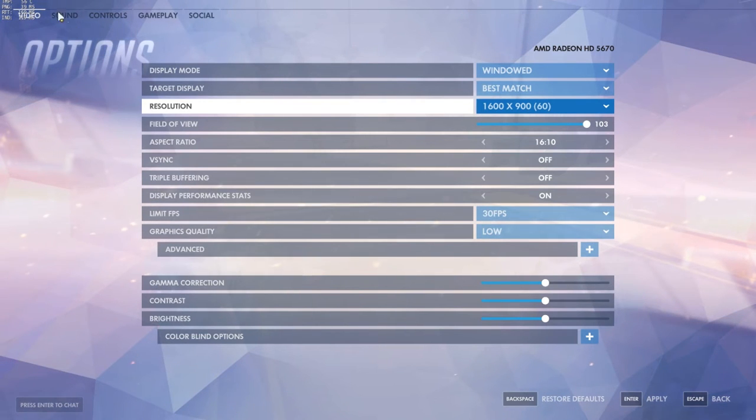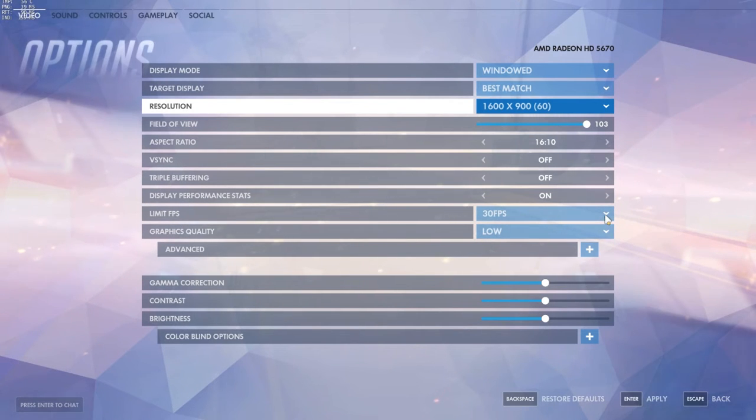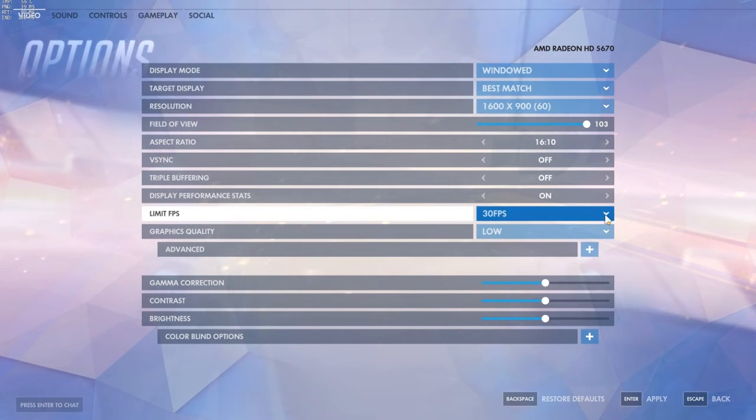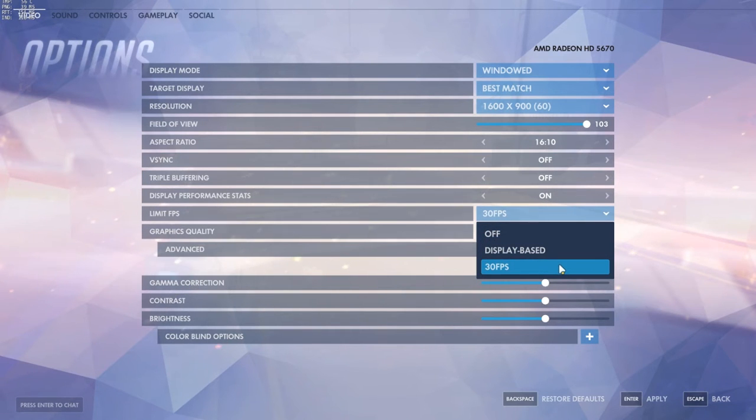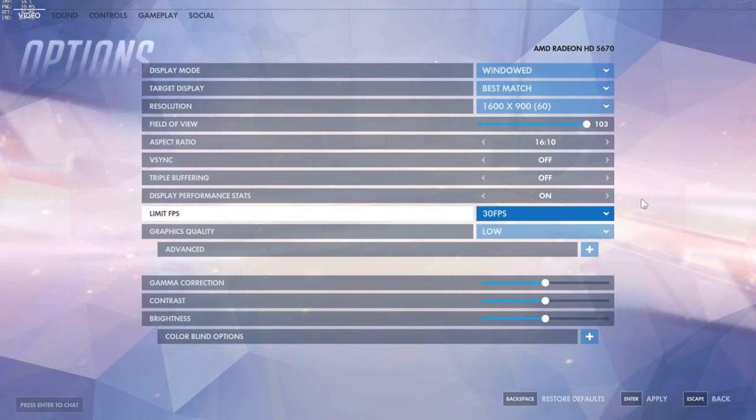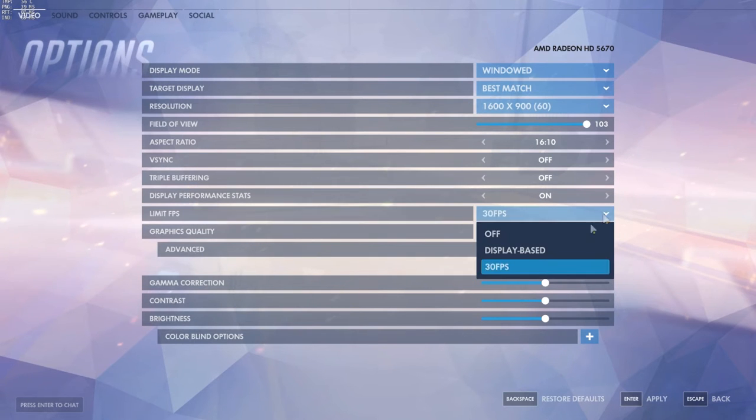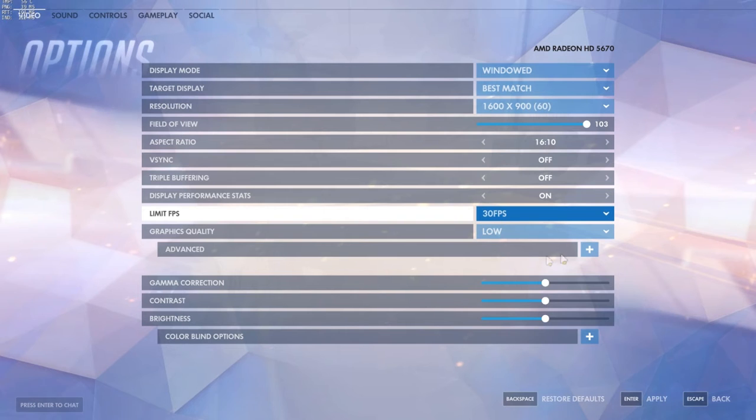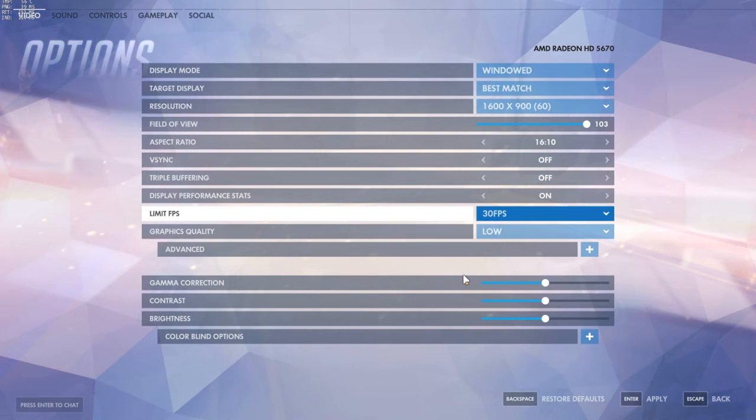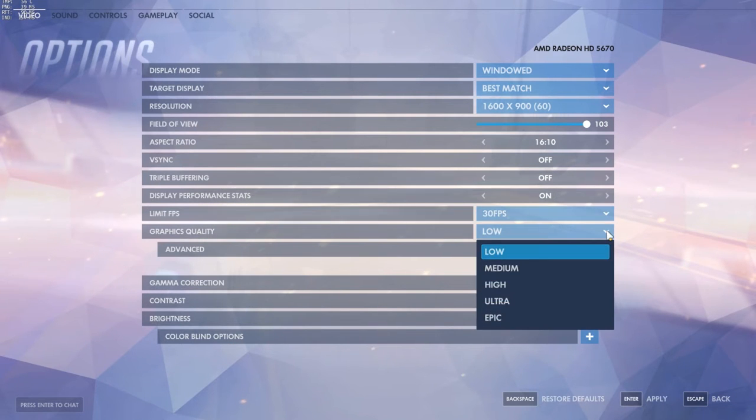Limit FPS - I've noticed that if I set it to 30 FPS I won't have any mouse lag whatsoever, but if I set it to off I'll have some mouse lag and the game will feel weird.